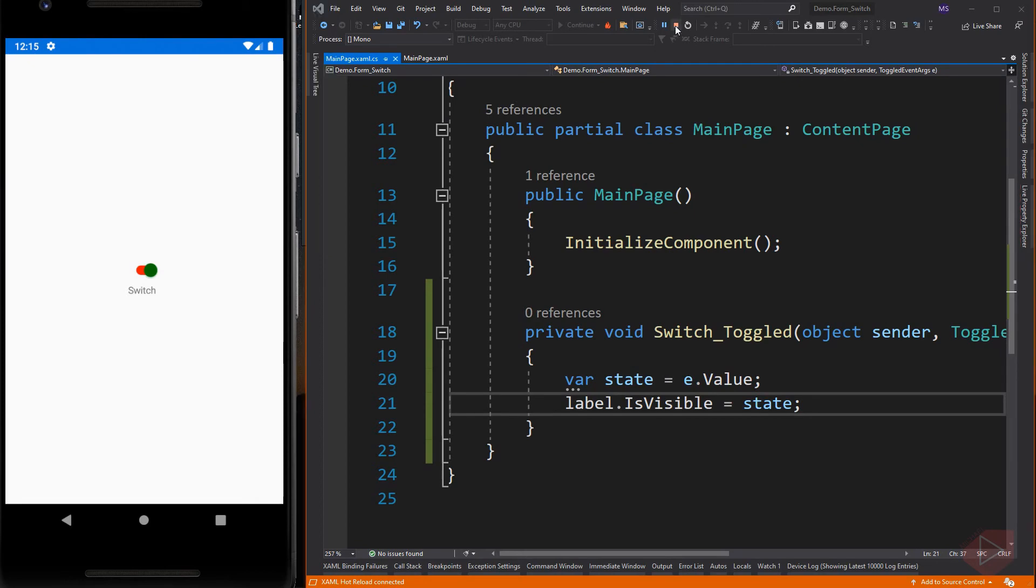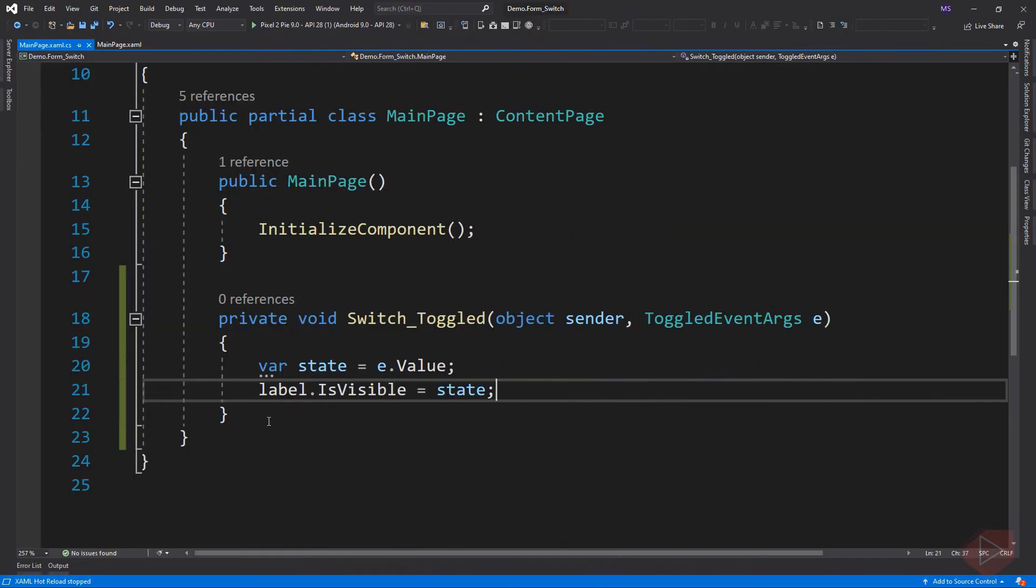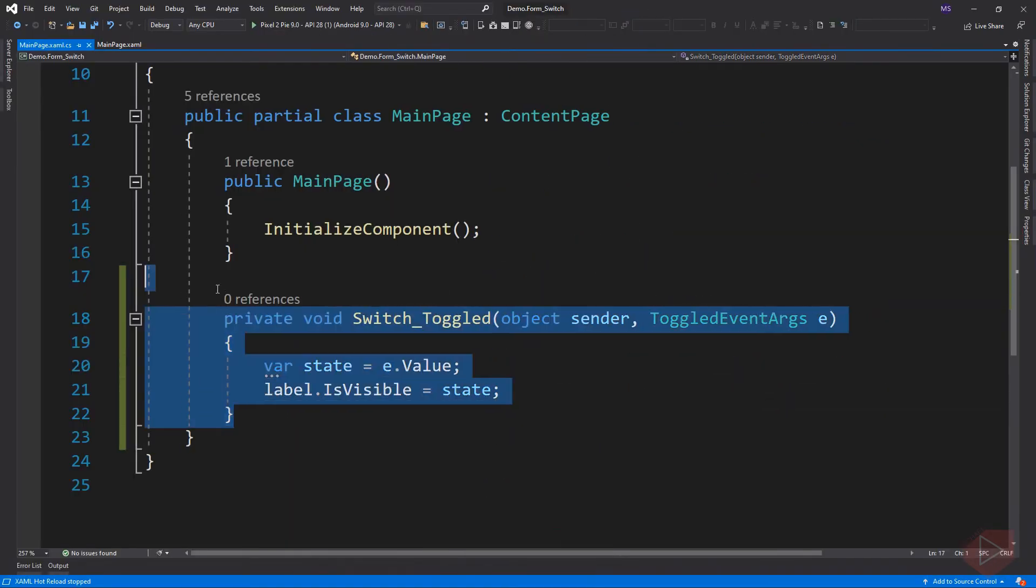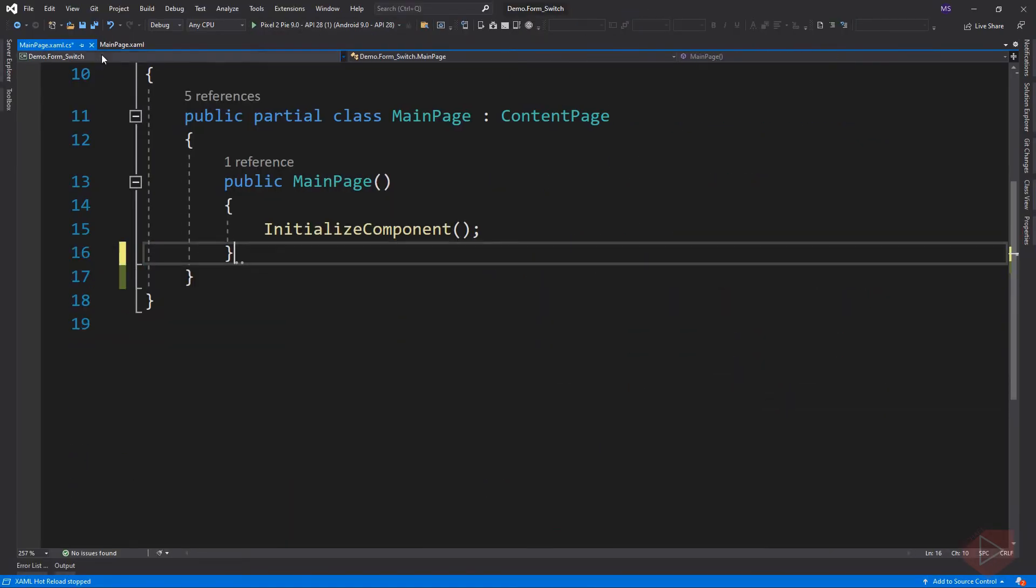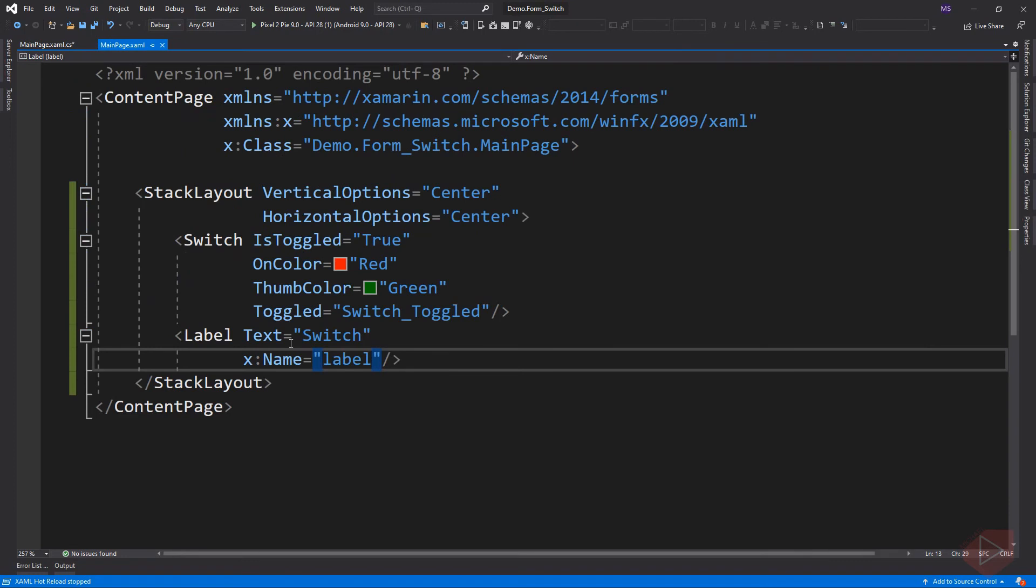So instead of adding an event, we can simply bind the IsToggled property of the switch to the IsVisible property of the label.